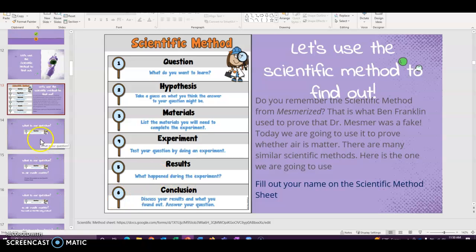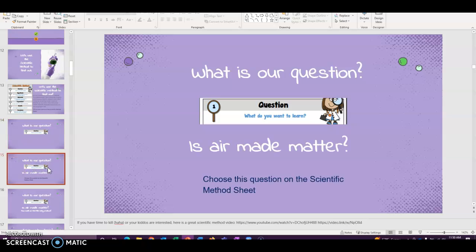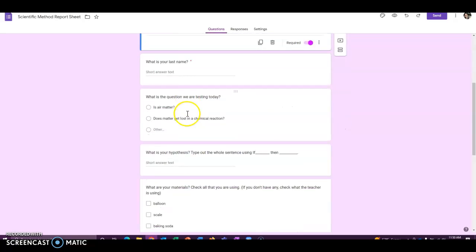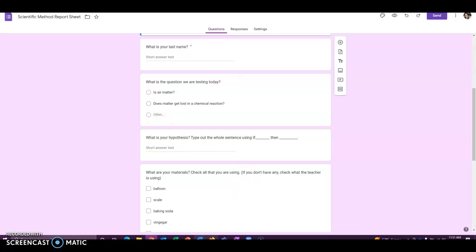So who can tell me what is the question we're trying to learn today? Who remembers from our I can statement? Very good. We want to figure out is air made of matter? So you can choose that on your scientific method sheet. So at this point, the kids on their scientific method sheet would just click is air and matter.